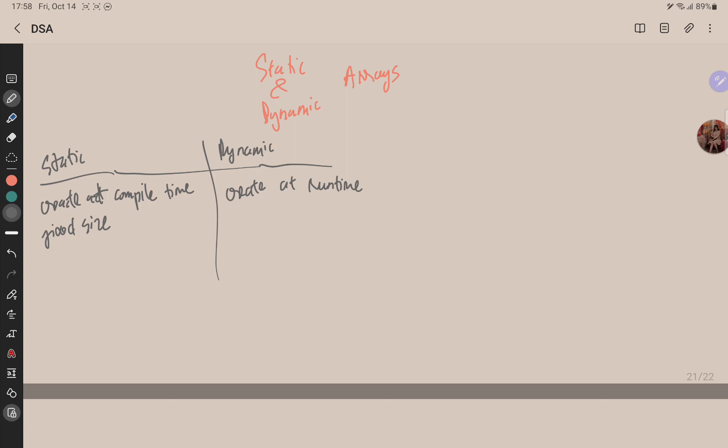The dynamic arrays are created by using malloc, by using malloc, and the memory management function we usually use the malloc function. For example,